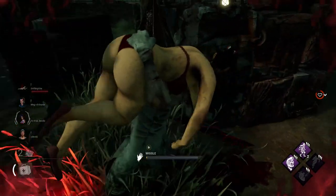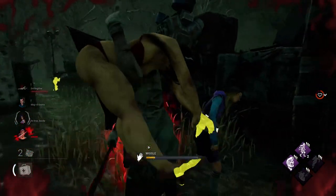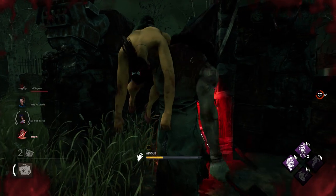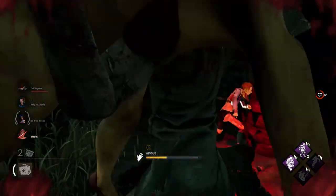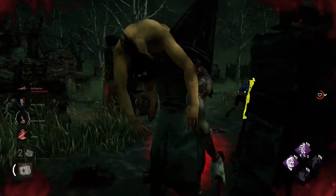Hey! This video series is going to be focused on teaching you guys the terminology of Dead by Daylight. This episode will be focused on the basics.